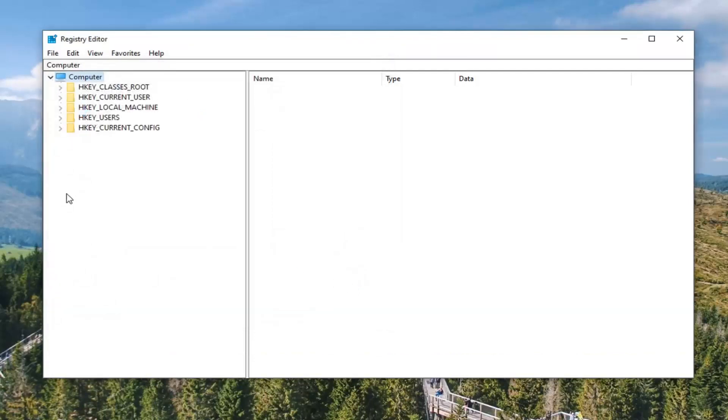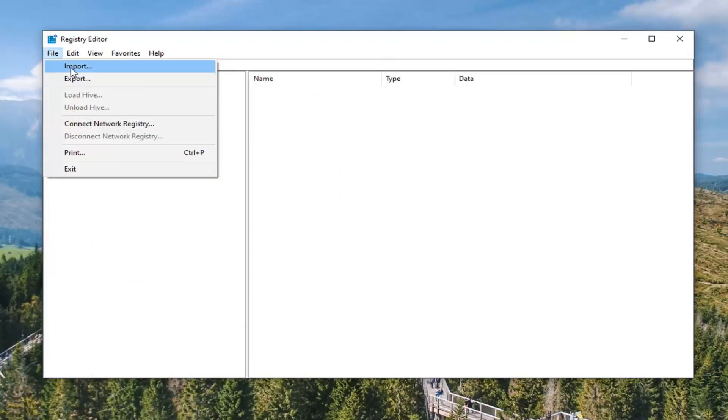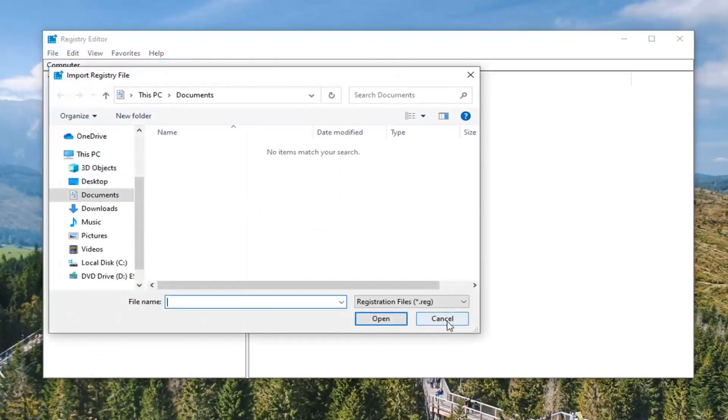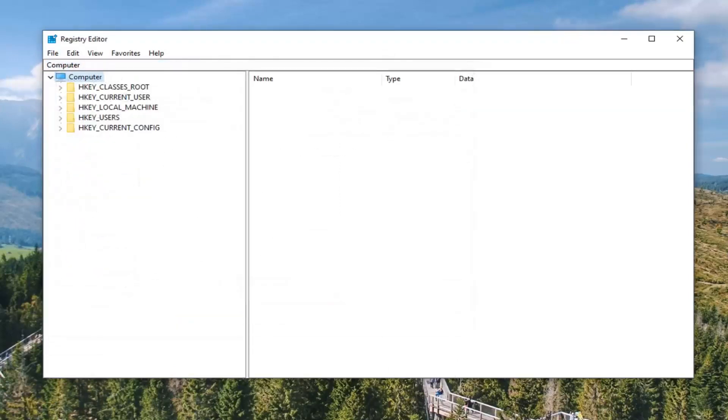And if you ever needed to import it back in, you just would select file and then import. So again, pretty straightforward process. And now that you've done that, we're ready to begin.